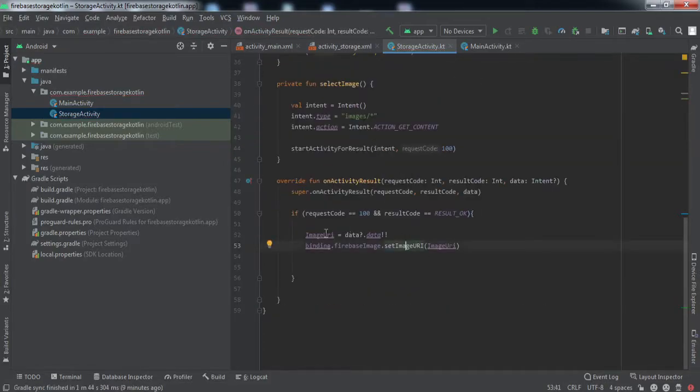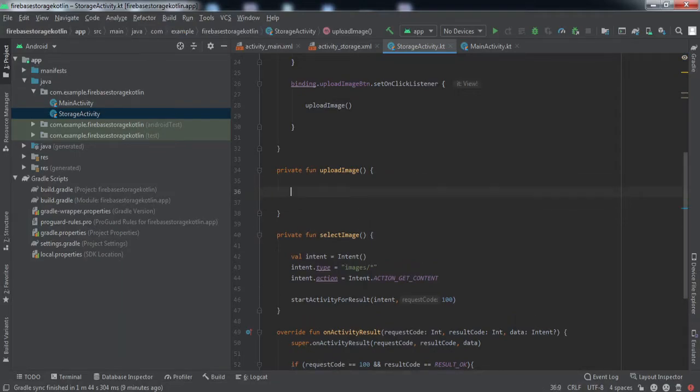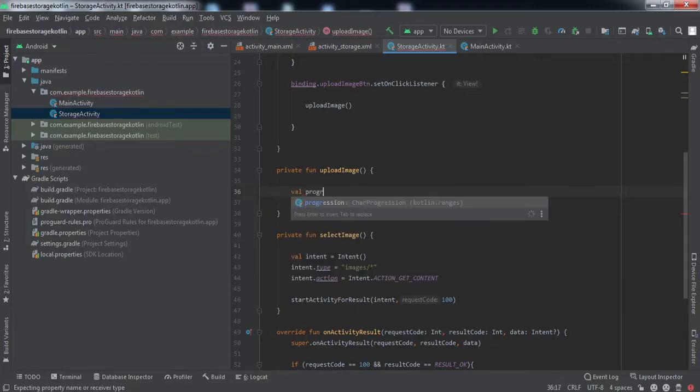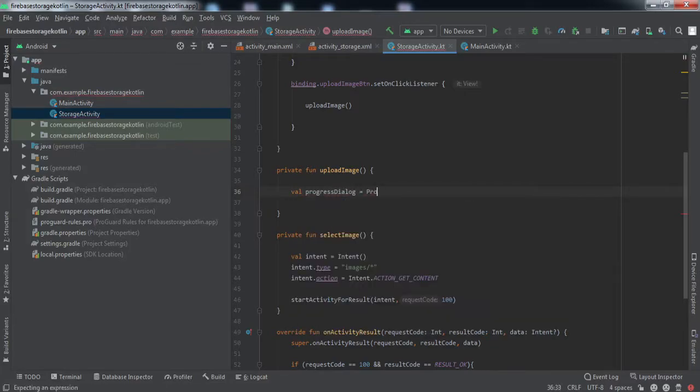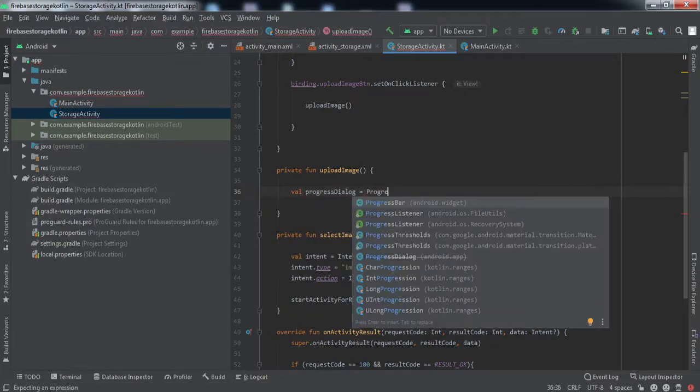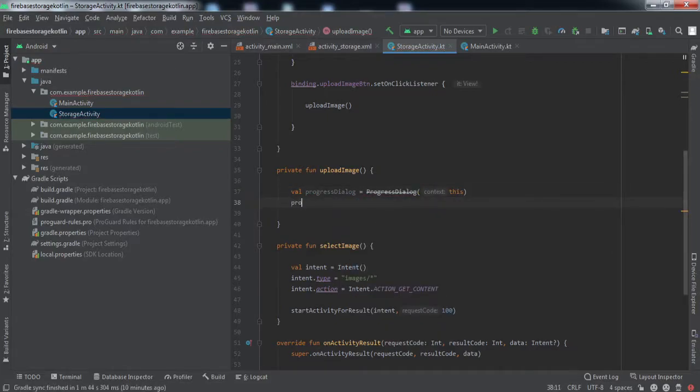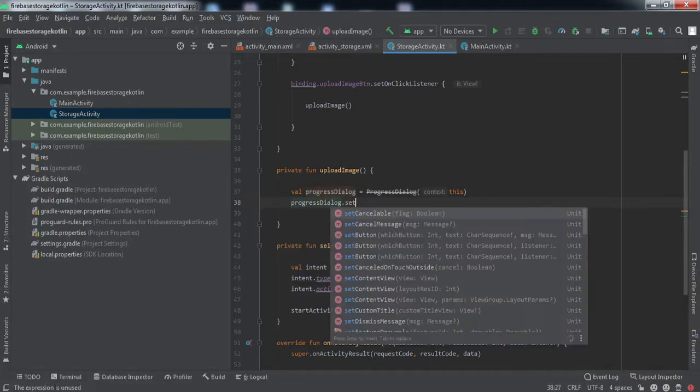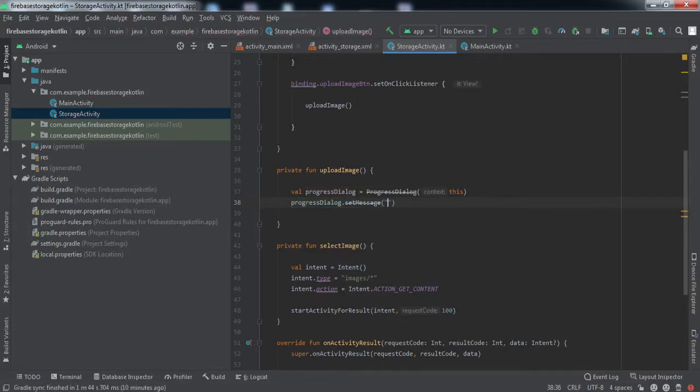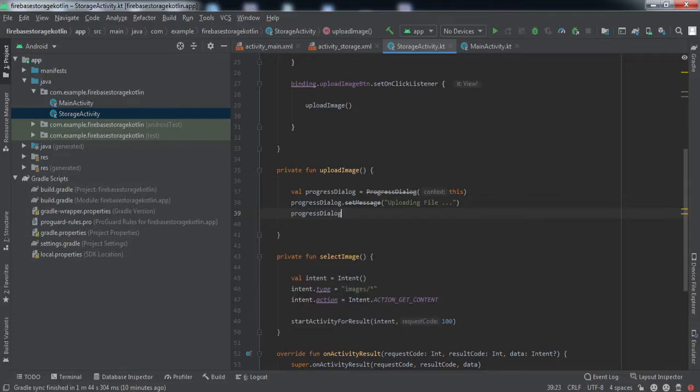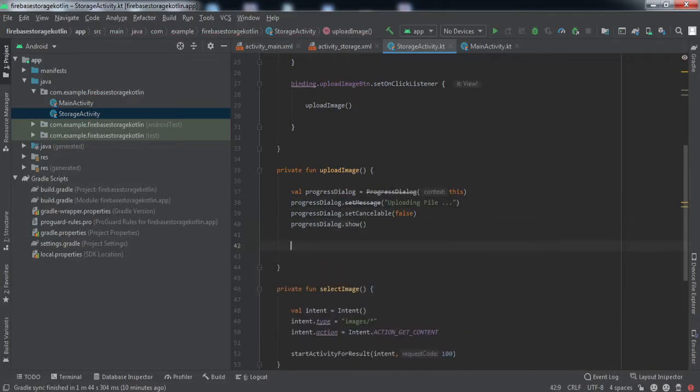Now we have got the image inside this image URI. Let's override the upload image method. Whenever the user clicks on the upload image button, the first thing we'll do is show a progress bar. This library has been deprecated but I'm going to use it because it still works fine for now.